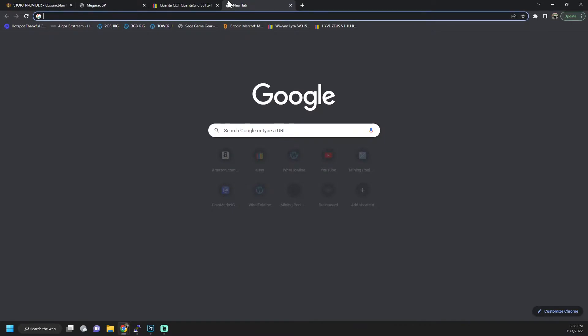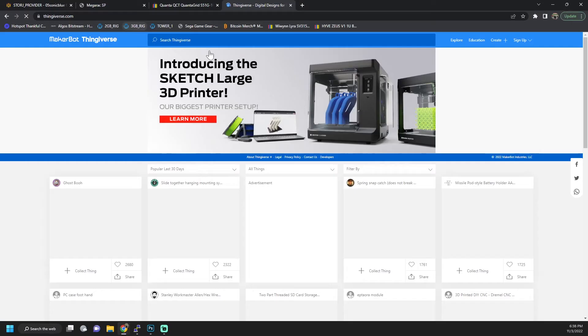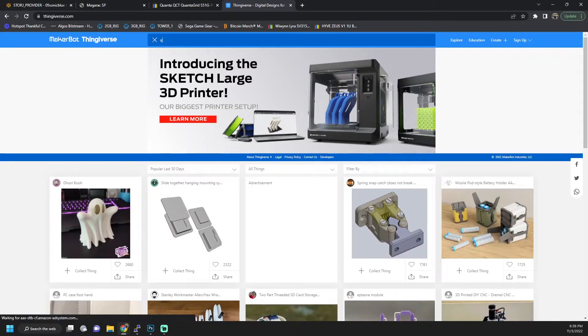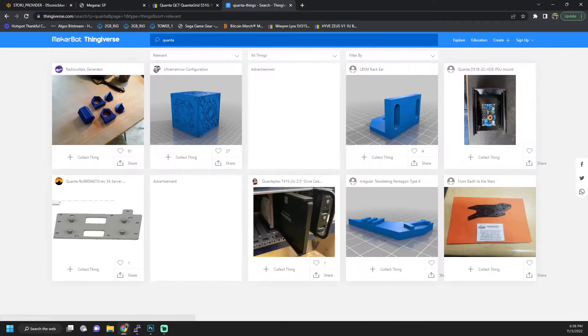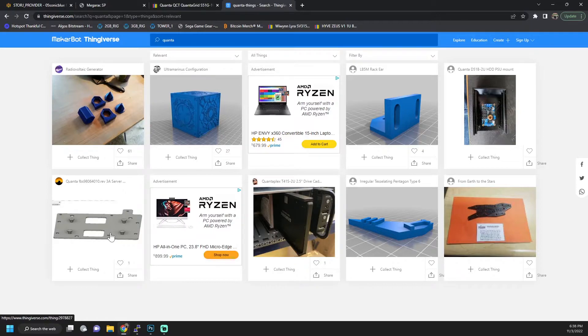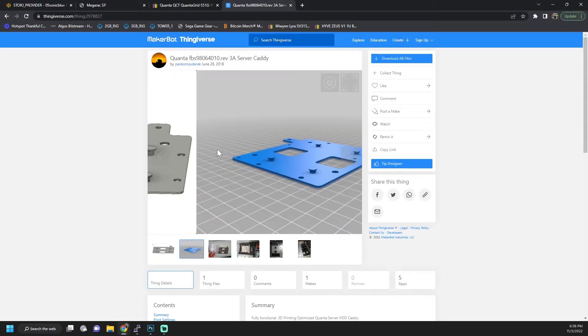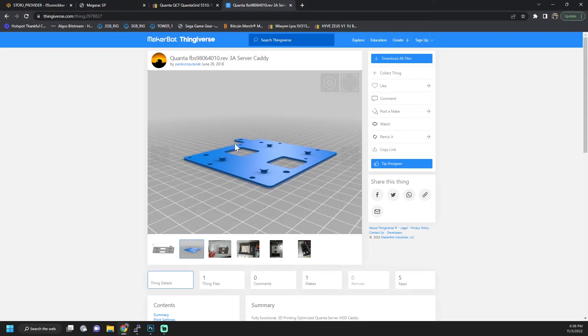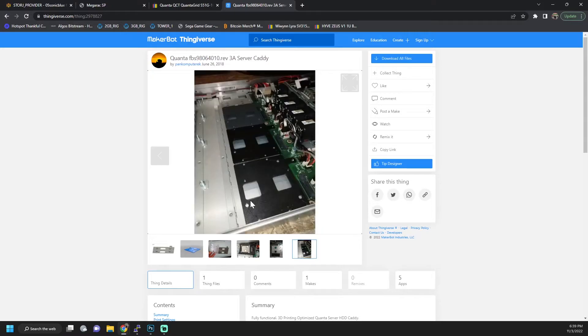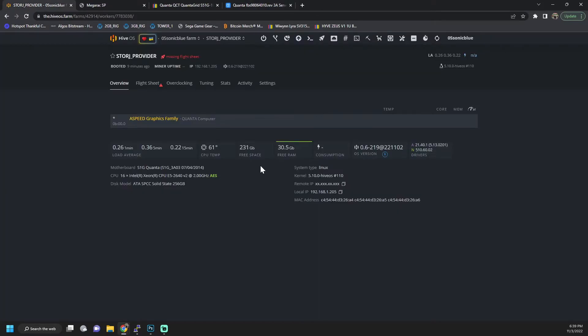However, if you hop over on Thingiverse, if you have a 3D printer and you search Quanta, this thing here is actually the tray. I matched it up with mine and it's the identical tray that server uses, so you can mount the hard drives on this and then mount that to the board. So as a fallback if they don't have any left with trays, that's an option.